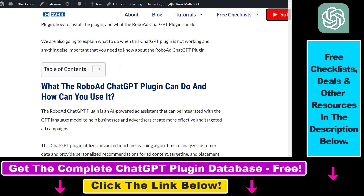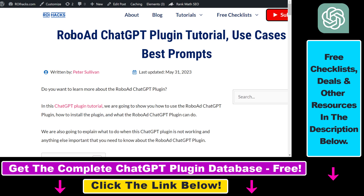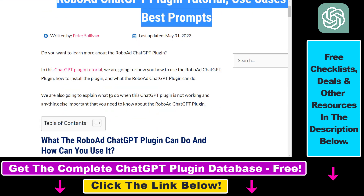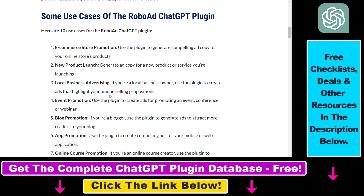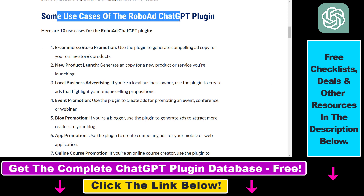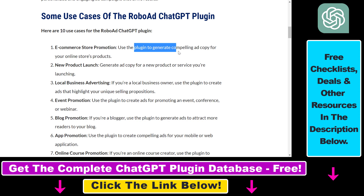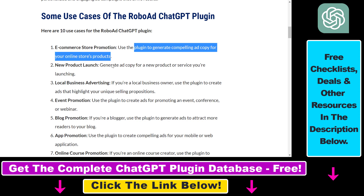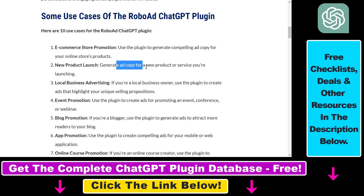On my website ryhex.com I have a full article on the RoboAd ChatGPT plugin, so you can check that out. In that article I talk about some of the best use cases. You can use this plugin to generate compelling ad copy for your e-commerce store's products, or generate ad copy for a new product or service you are launching.